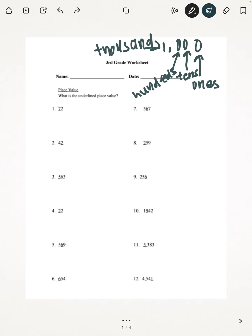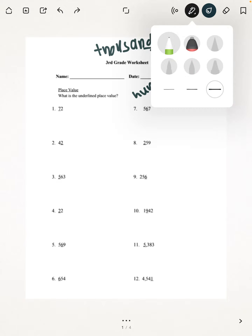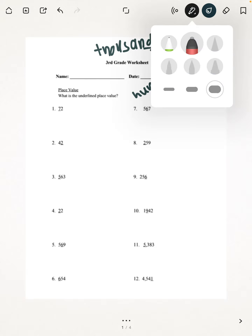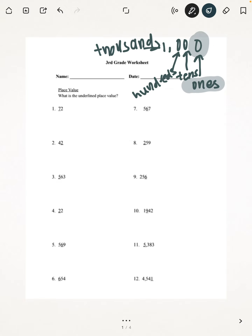So if you look at the top where I wrote where each place value is, the number farthest to the right is known as the 1's place. The second number to the right is called the 10's place. The third number is called the 100's place. And the fourth number is called the 1,000's place.